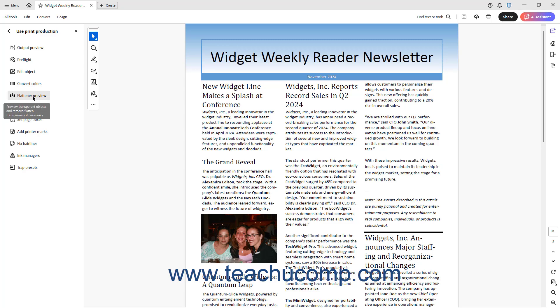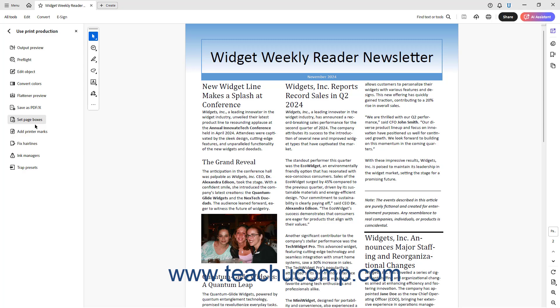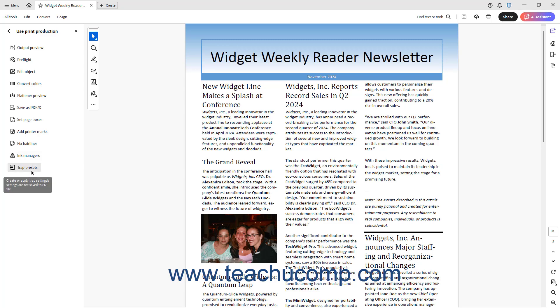The Flattener Preview tool lets you preview transparent objects in a PDF and remove or flatten transparencies if needed. The Use Print Production panel also contains tools for saving a file as a PDF/X, setting page boxes, adding bleed, trim, and other printer marks required by some printers, fixing image hairlines, modifying spot colors, and applying trap presets.